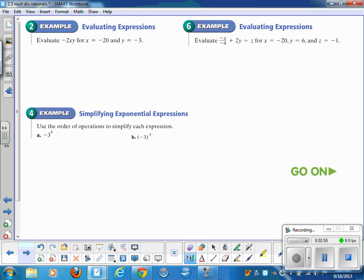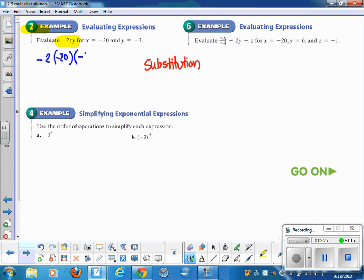Evaluating expressions — it's going to be really important that you do the substitution step. Substitution is the step where the variable comes off and the number that the variable equals goes in its place. In Example 2, the problem says negative 2 times x times y. Write it down with the substitution done: negative 2 times x, which is negative 20, times y, which is negative 3. We've got three factors being multiplied — do you think the answer is going to be positive or negative?